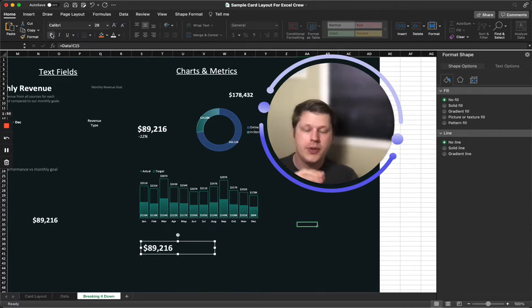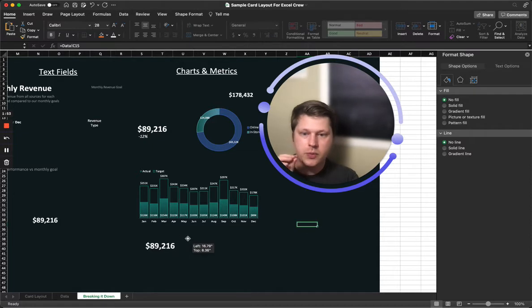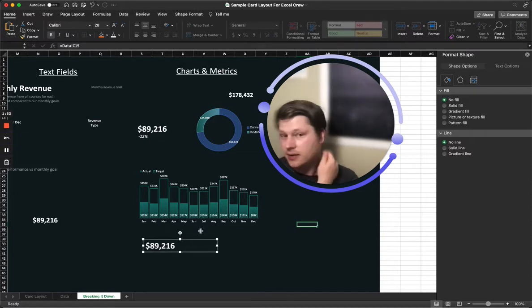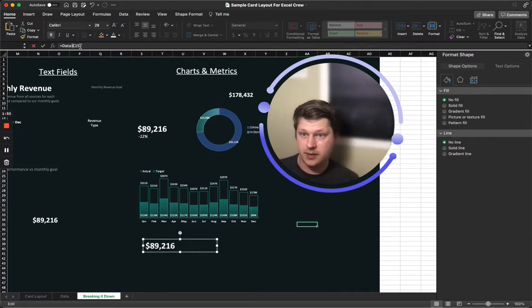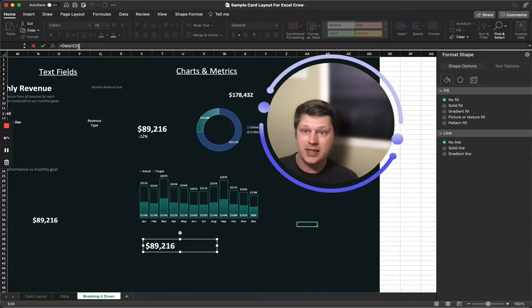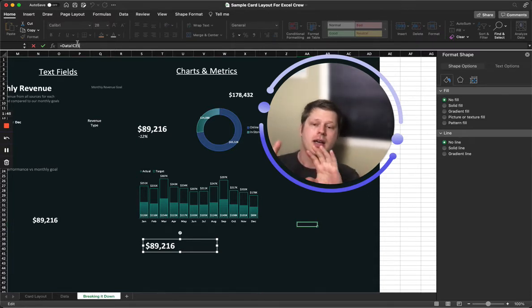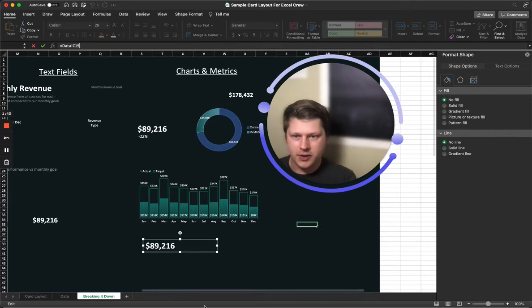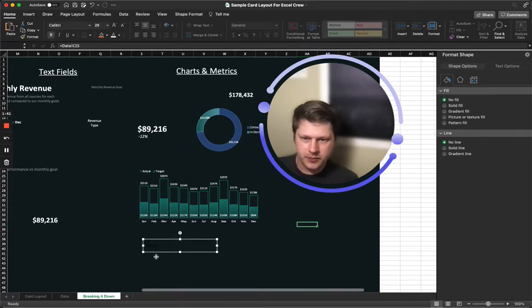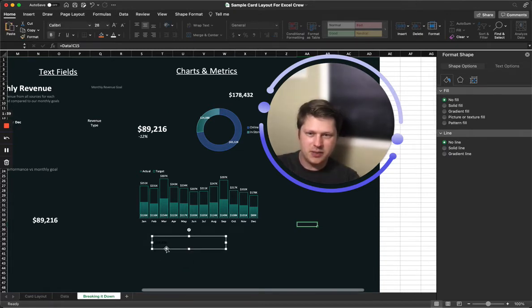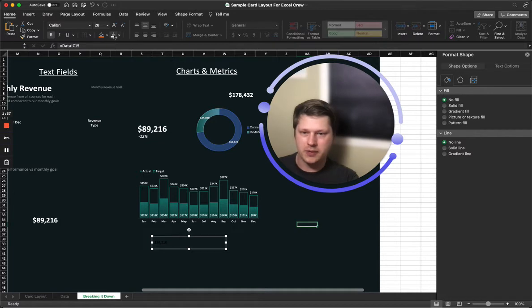A couple things to keep in mind. If you change the cell reference - in this example, from data C15 to data E15 - it's going to reset the font styles and you'll have to manually change it again. The font styles just disappeared, so now I have to manually change it again.